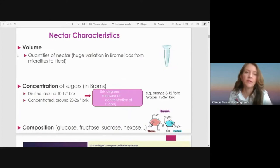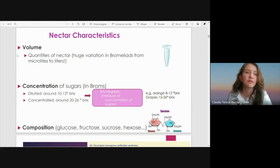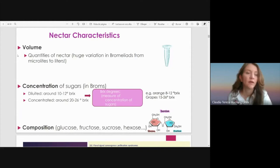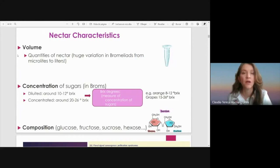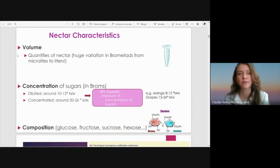What about the nectar characteristics? One important thing we can measure is the volume, which is the quantity of nectar, and in Bromeliads there is a huge variation from microliters to liters. Another thing is the concentration of sugars in Bromeliads — we can find diluted nectar around 10 to 12 Brix degrees, or concentrated nectar from 20 to 26 Brix degrees. Brix degree is a measure of the concentration of sugar.